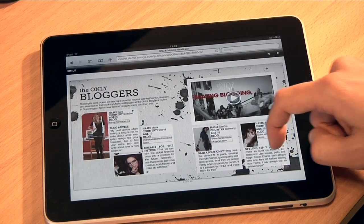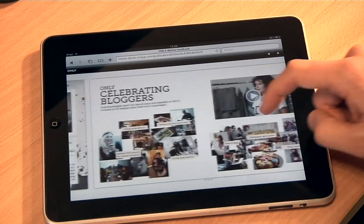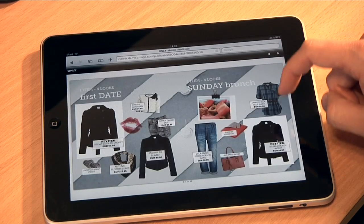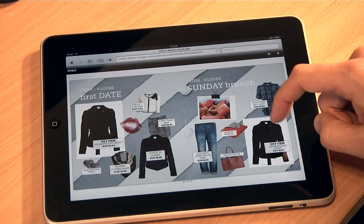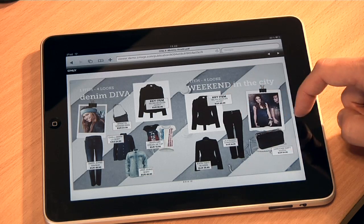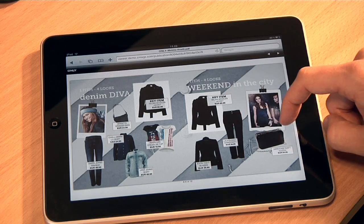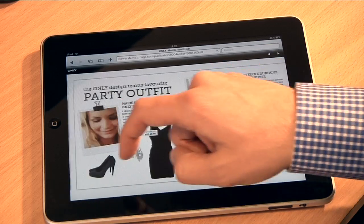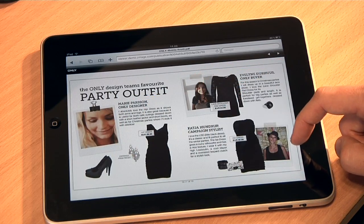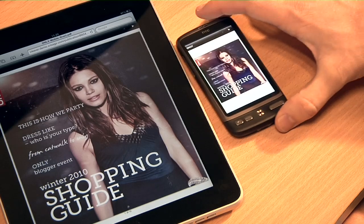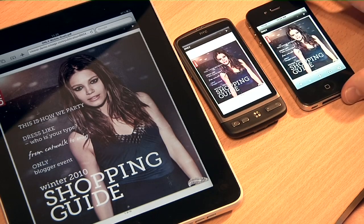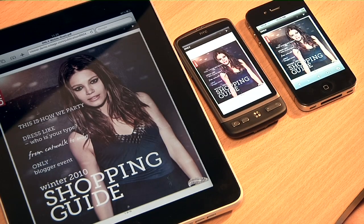ZMAGS Mobile solves these problems, so you can deliver a rich media mobile experience to your readers across all devices directly to their browsers. Your content is automatically optimized for the vast majority of the mobile user market, including iPads, iPhones and Android phones.